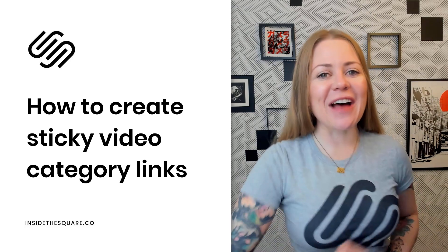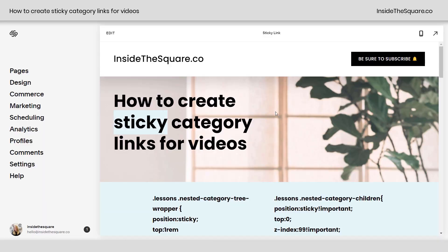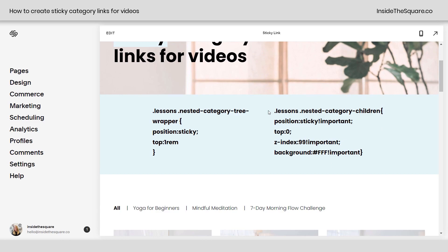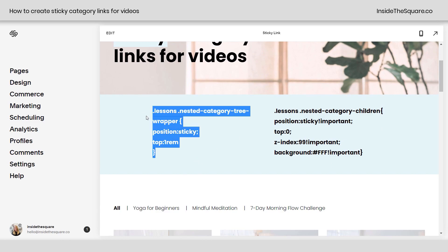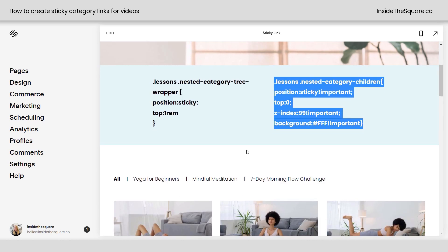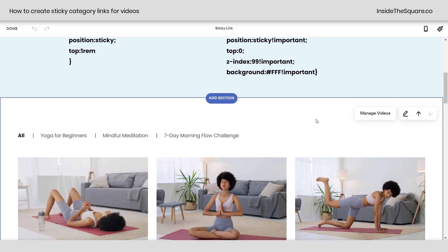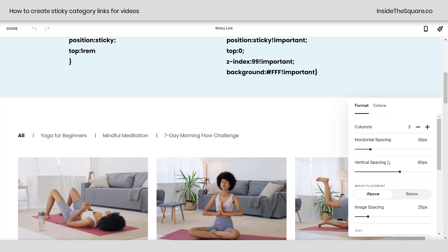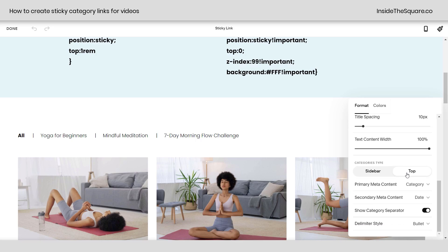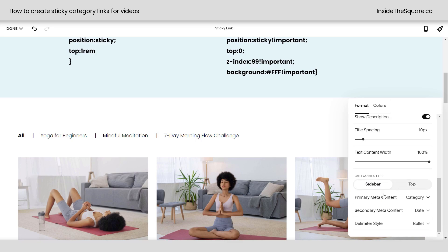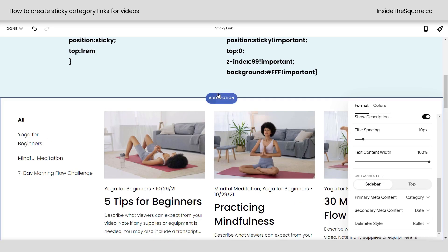Let's hop into my demo site and I'll show you how this works. I actually have two different codes here. This first one is for the category links that are a sidebar, and the second one is for the category links displayed at the top. I'm going to hop into edit mode. In the video section, if you click on this icon, you can change the format of the video list style, and scrolling down, we have categories type — I have this listed as top, but you can also have sidebar.